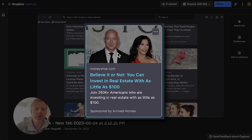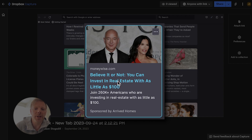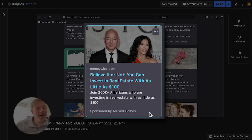There's a picture of Jeff Bezos and the headline says, 'Believe it or not, you can invest in real estate with as little as a hundred dollars.' I don't know what Bezos has to do with that, but it catches people's attention. I think when you talk about money and you put a picture of Warren Buffett or Jeff Bezos in there, it's a really good combination. So let's go ahead and take a look at the landing page.